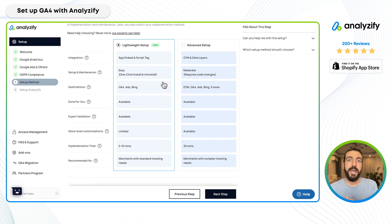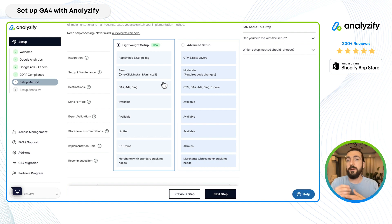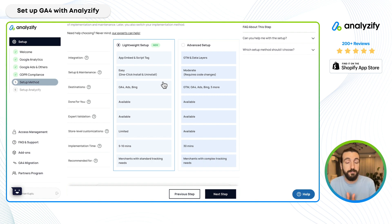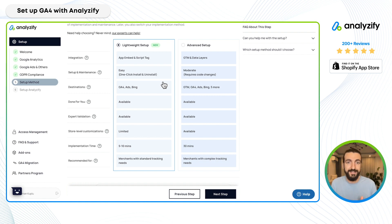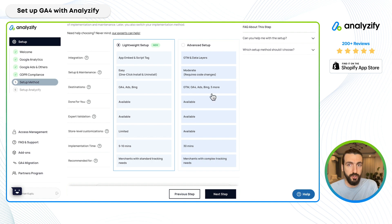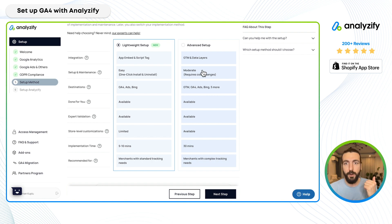With the advanced setup, changes may be needed in your theme or your Google Tag Manager container, so Analyzify's relationship with your tracking is slightly indirect because Google Tag Manager sits in between. In the lightweight setup, everything is very fast, smooth, and easy to maintain — one-click install and uninstall. You might choose advanced if you specifically want to use Google Tag Manager; that's an option.